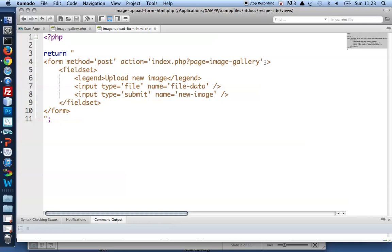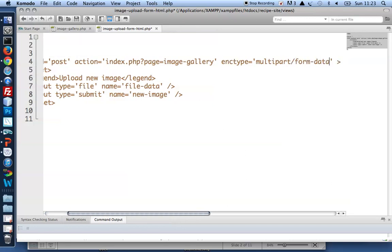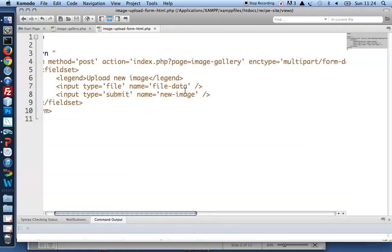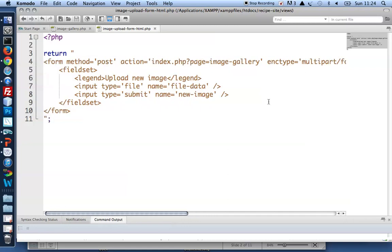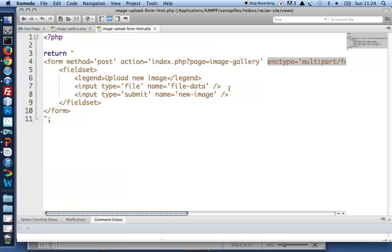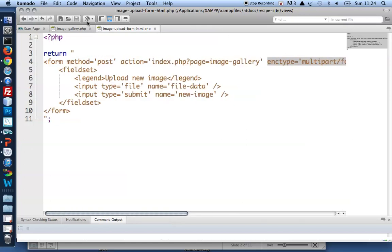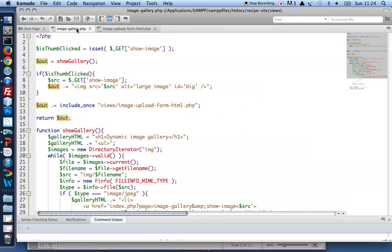To do that we need to specify that the form should use a different encoding type and that type should be multipart/form-data which will allow files to be uploaded in small packages. So this enctype attribute must be declared on the form if you want to do a file upload. It's absolutely necessary. With that in place I can begin to upload.